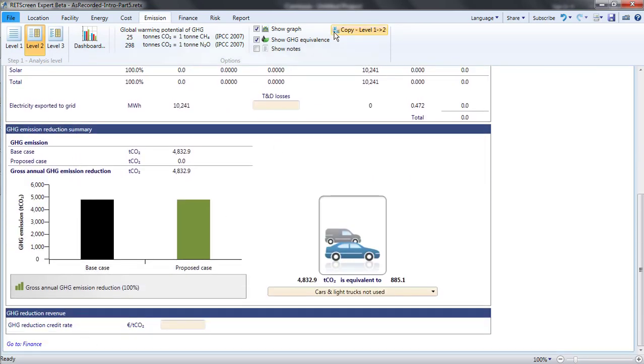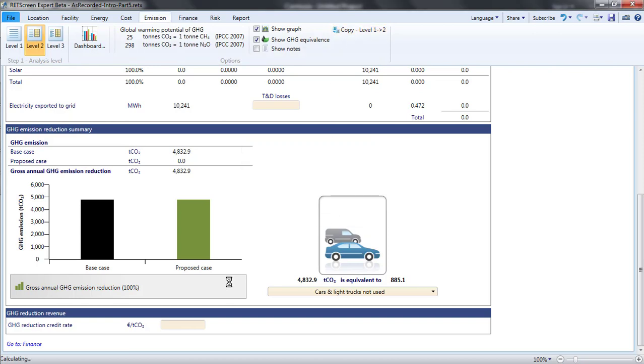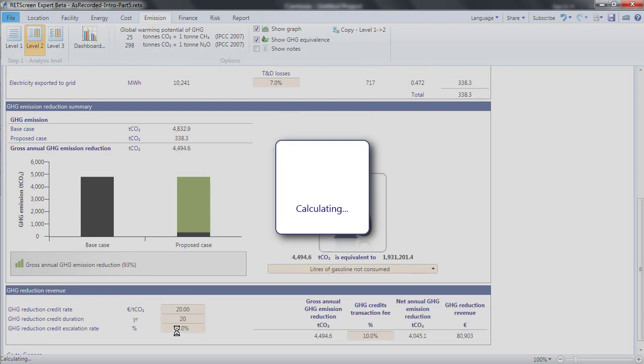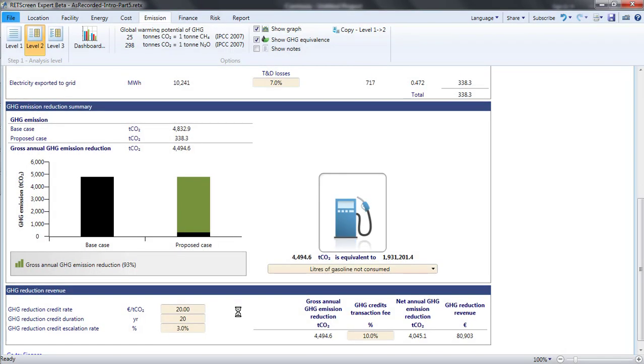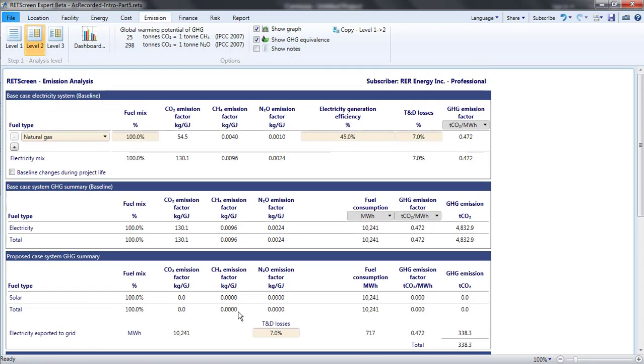Fortunately, the menu includes a Copy Level 1 to 2 button that will bring them back. Level 2 and Level 3 analyses follow the same approach as Level 1, but instead of retrieving the baseline emissions factor from a database, it is calculated from a mix of fuels and generators that the analyst specifies.